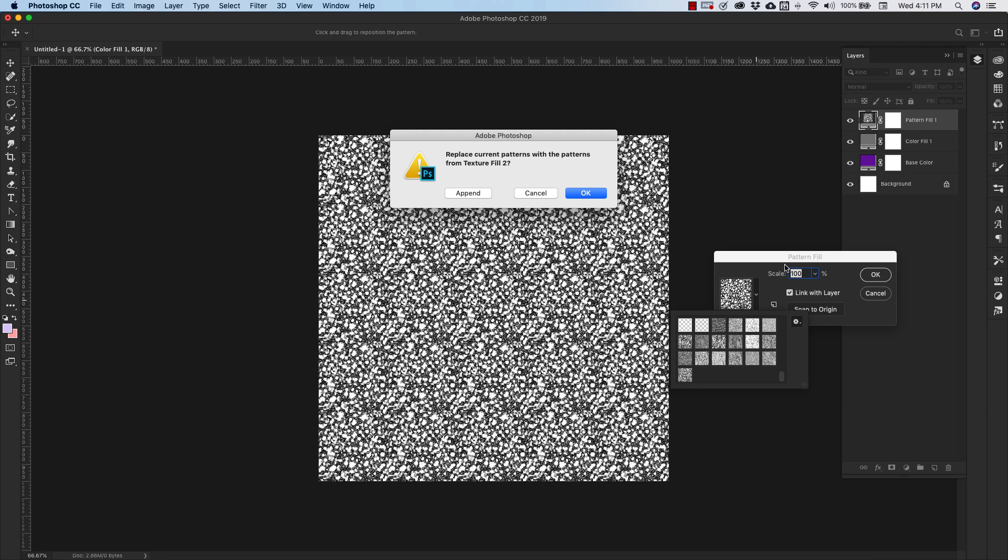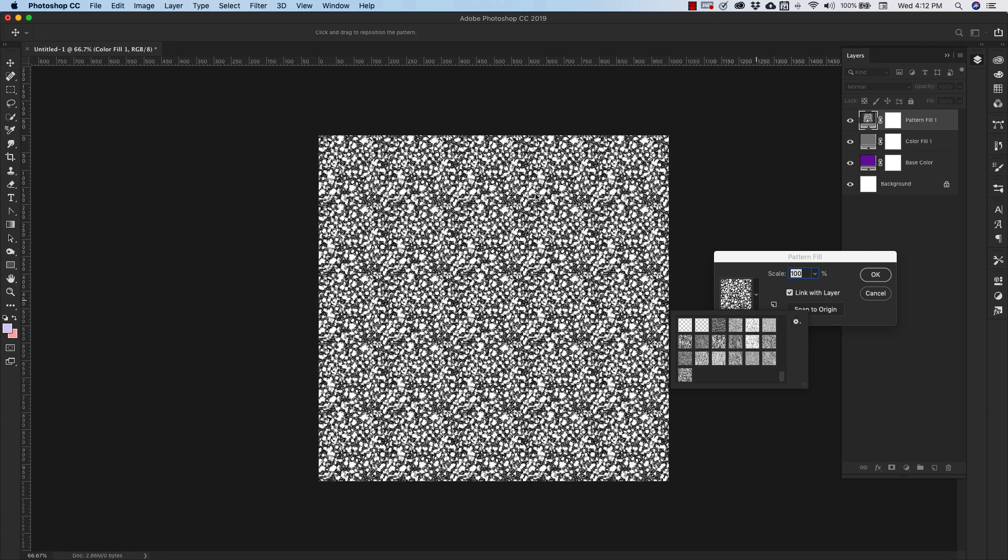So you'll click on those and it's going to ask you if you want to append. Just click yes, append. For me, I already have them so I'm going to click on cancel.